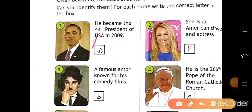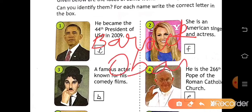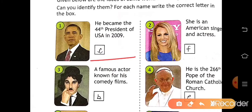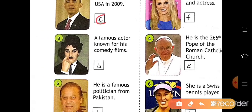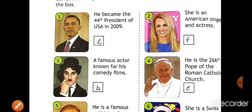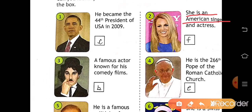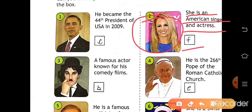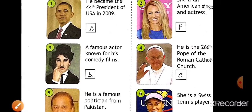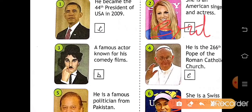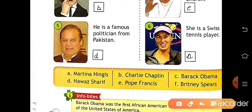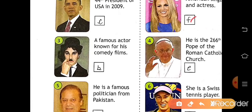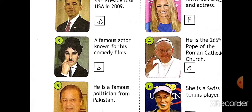You have to write Barack Obama here. Barack Obama is at position C, so write C in the given box. Number two: she is an American singer and actress — so that is Britney Spears. Write Britney Spears here. Britney Spears is at position F, so write F in the box.